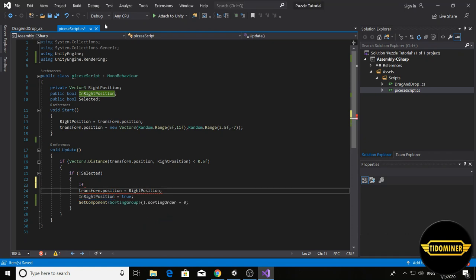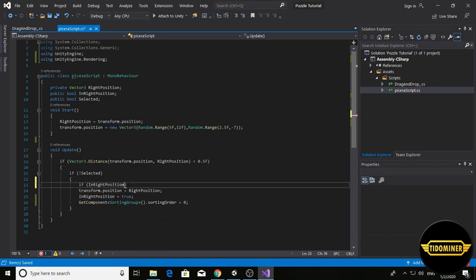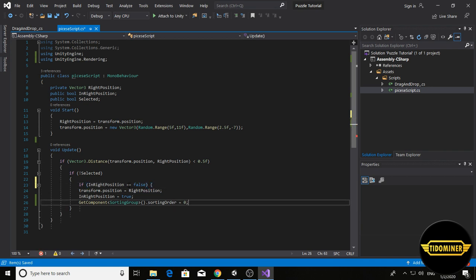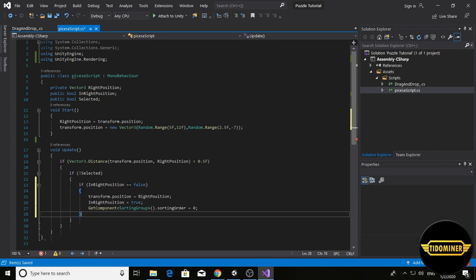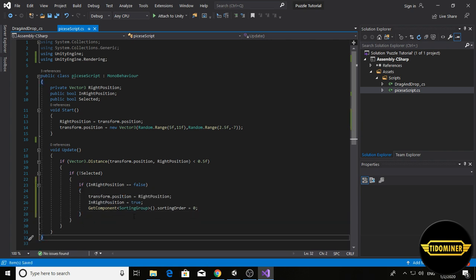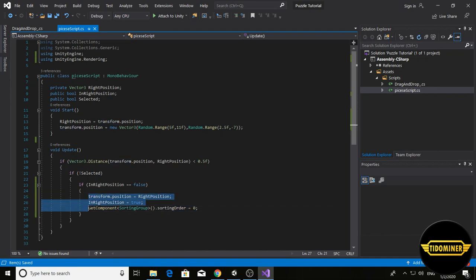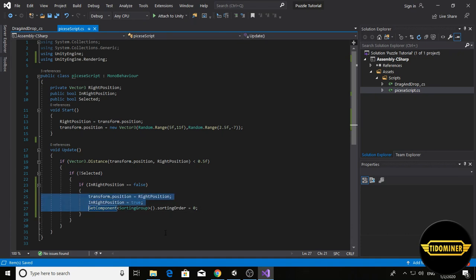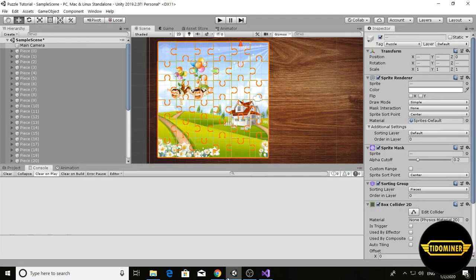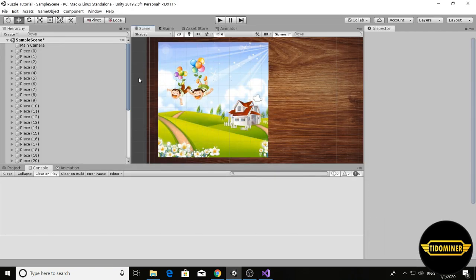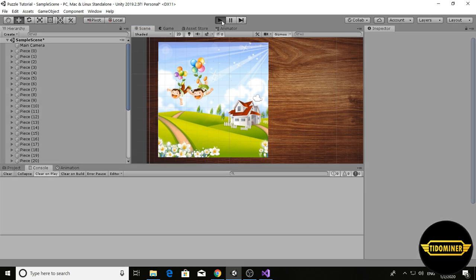If in right position was false, do this. Now these three lines of code run only one time, not every frame. Go back to editor and play the game.